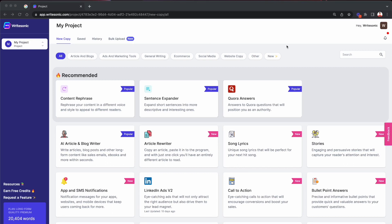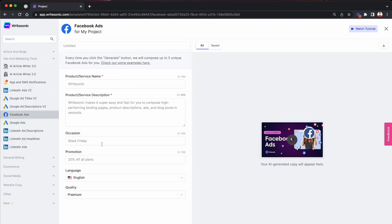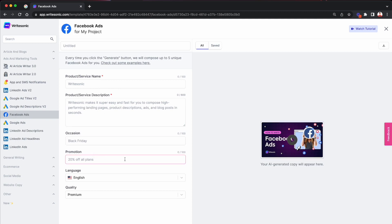So now normally when you use WriteSonic, for example, let's say if you wanted to generate some Facebook ad copy for your products. So you would find the Facebook ad copy tool. You would fill in a couple of details about your product. In this case, your name, description and optionally the occasion and promotion as well. And then you would hit the generate button and WriteSonic will come back with a couple of different variations of Facebook ad copy for your product.